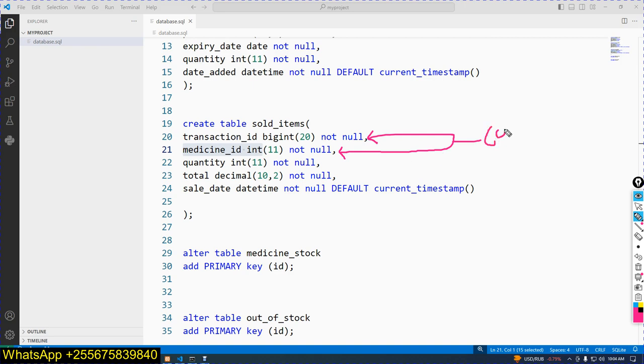This will be a composite key. A composite key is a combination of two fields.